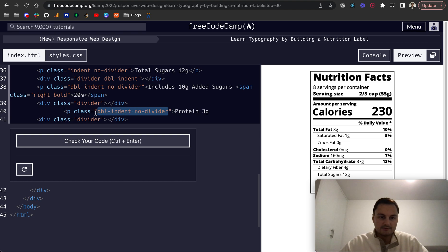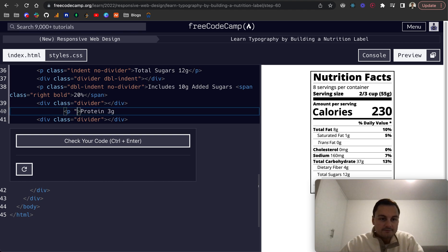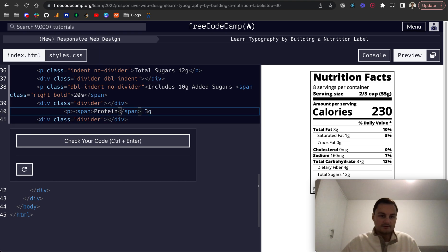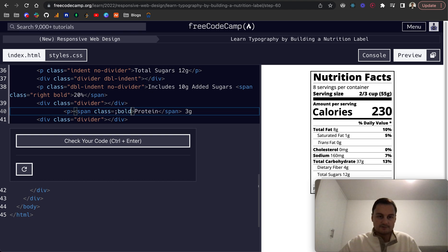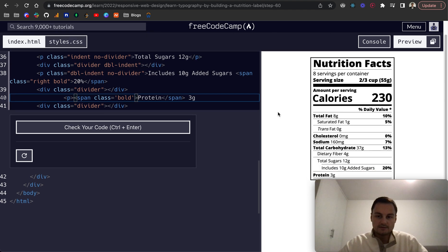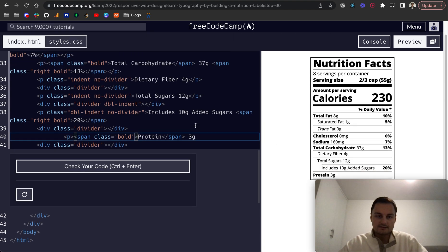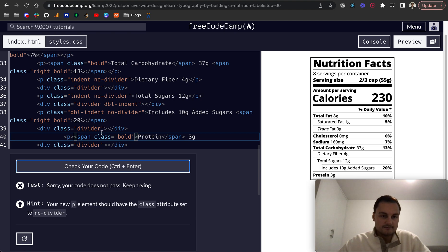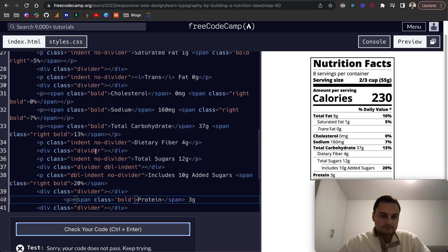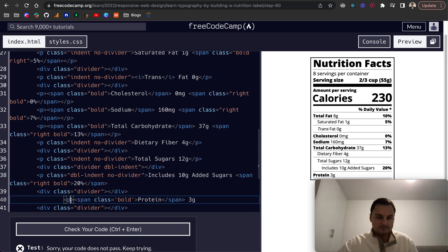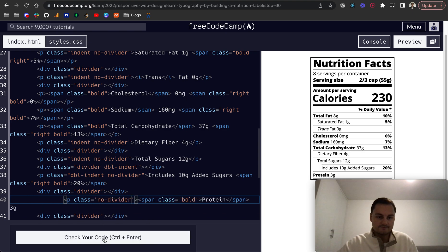I don't know if we need that just yet but span, and class will be equal to bold. So that's what it looks like. I think that's okay, let's just double check. No, maybe we do want a no divider for that one so p class equals no divider.